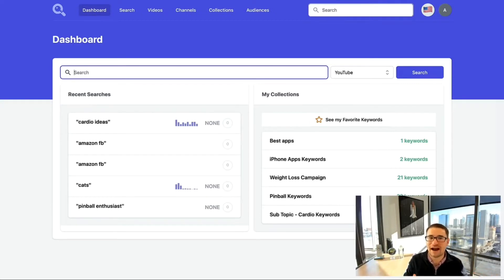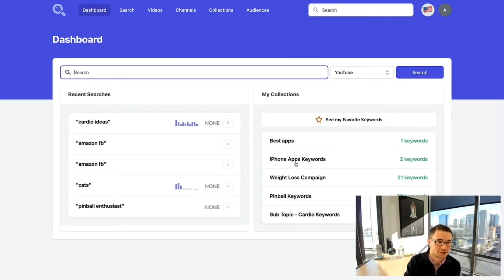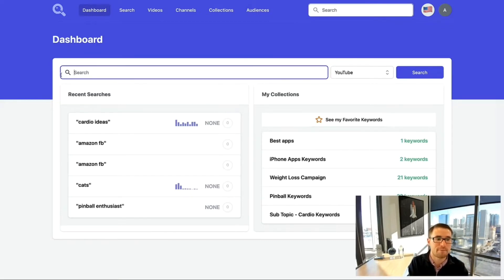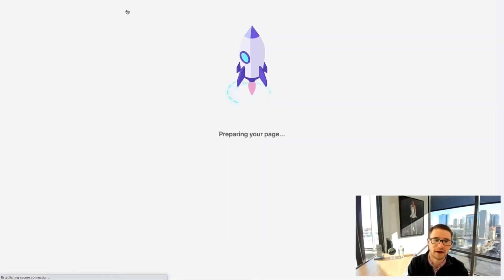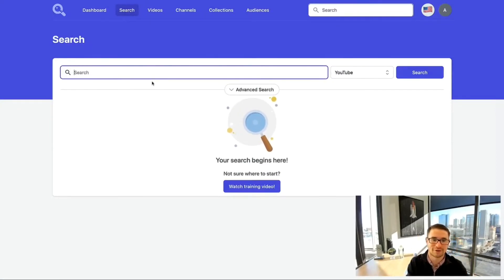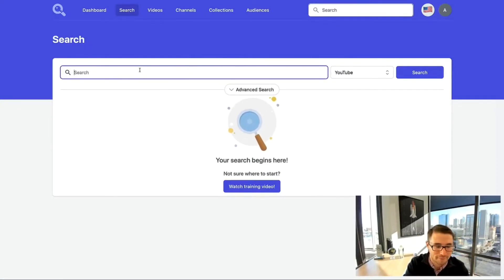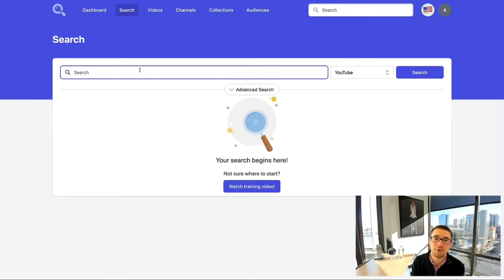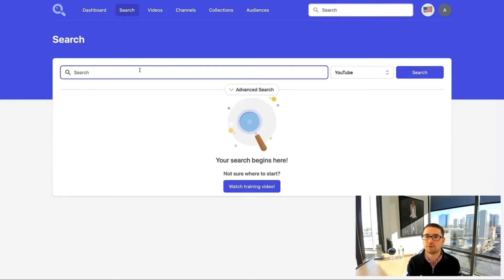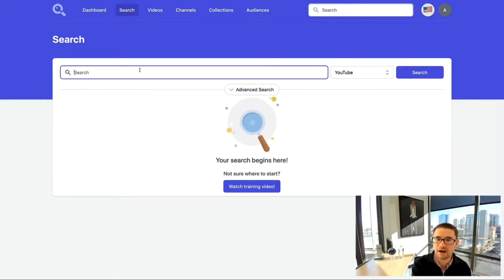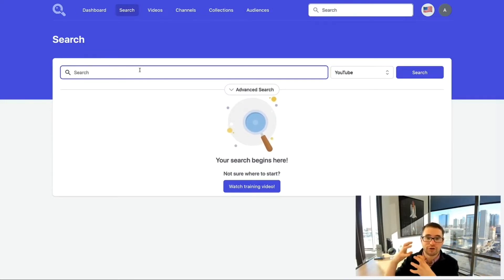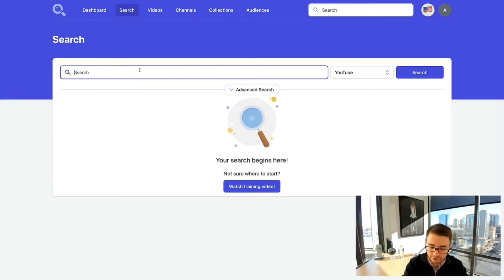The first thing you'll want to do when you get access to Keyword Search is start finding the best YouTube keywords. On the dashboard you'll see a big search bar at the top. You can always click the Search button to get back to the keyword search bar. Type in your base keyword — the type of video you're looking to promote, whether it's an organic video or a YouTube ad.